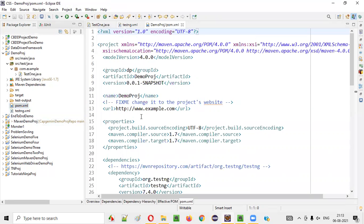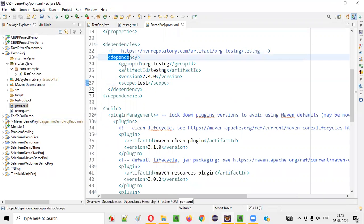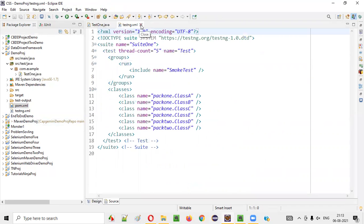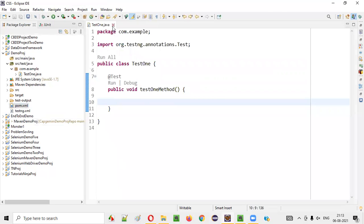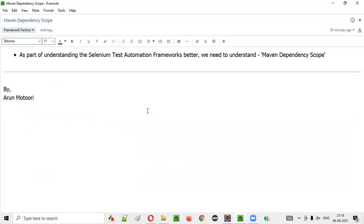What exactly is this Maven Dependency Scope, and why it is set to test in the case of TestNG? That's the main intention of explaining this session. Hope you understood what Maven Dependency Scope is now. That's it. Thank you. Bye.